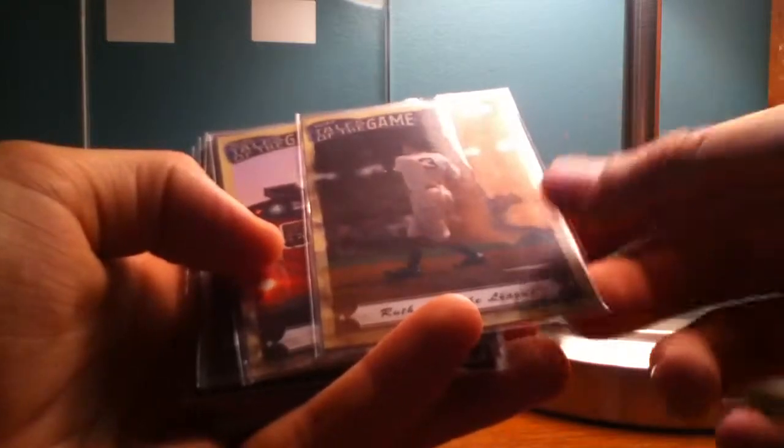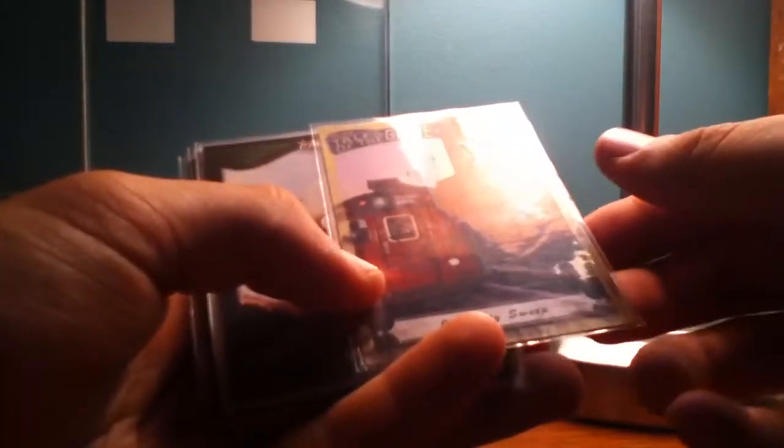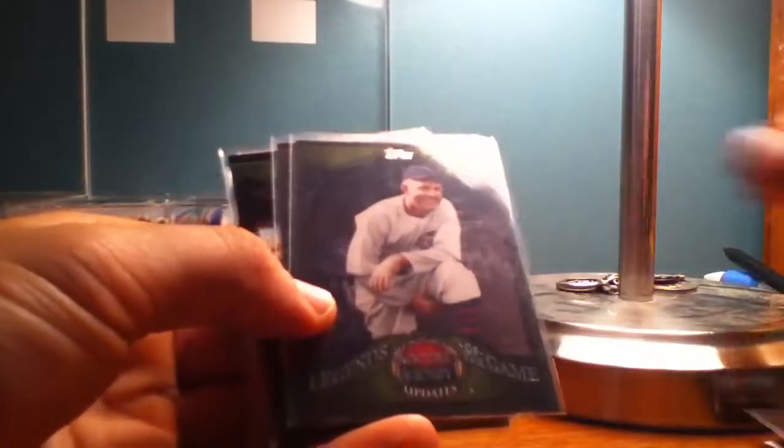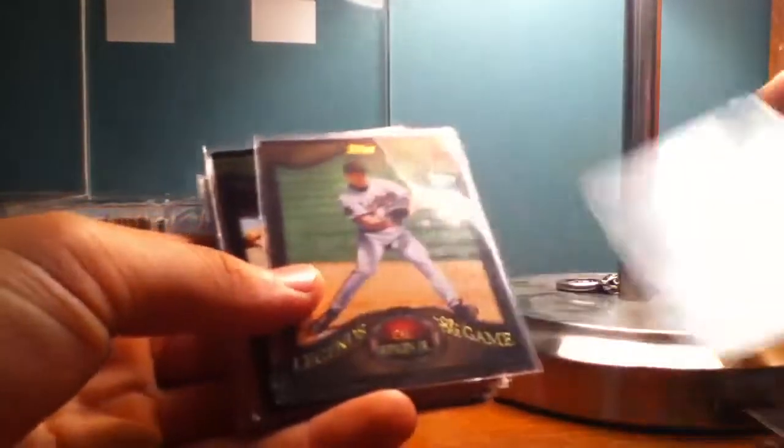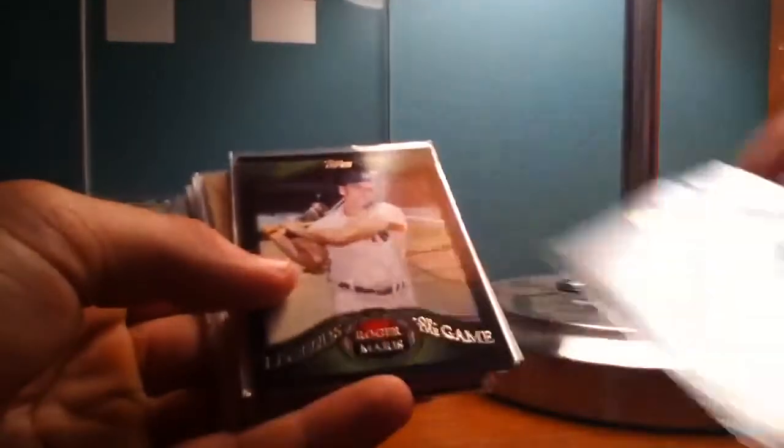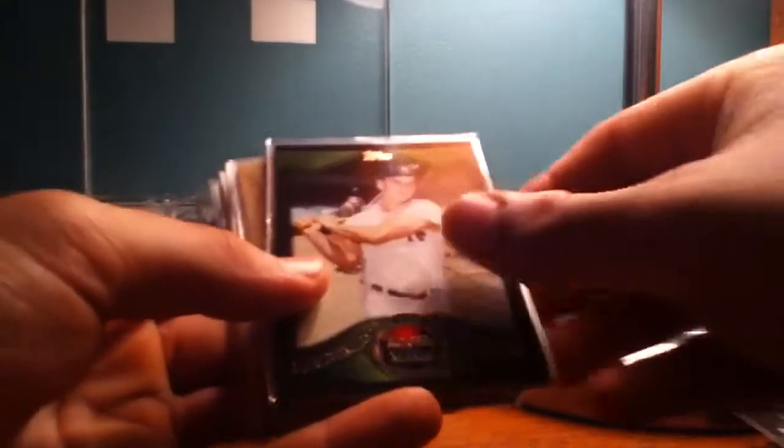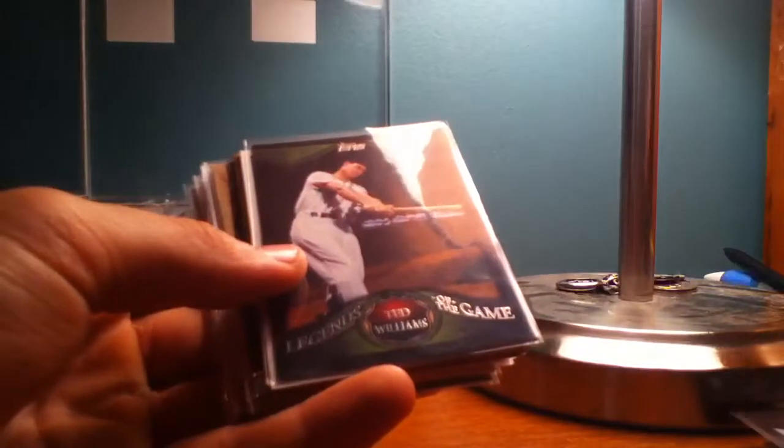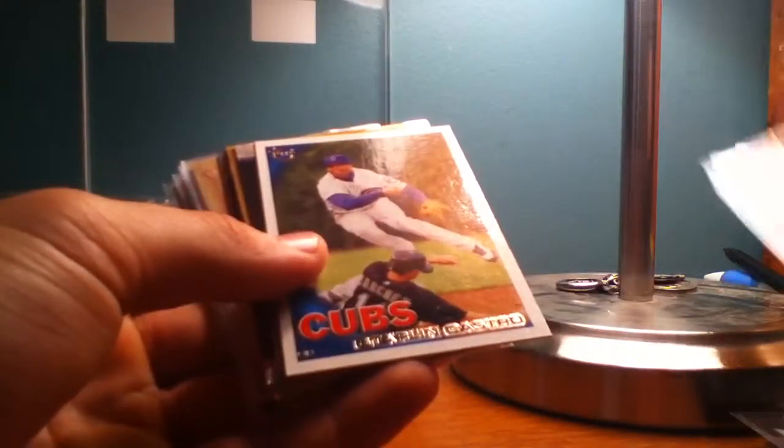Juan Marichal throwback. Mel Ott throwback. Tales of the Game, Babe Ruth. Tales of the Game, intercity sweep. Johnny Mize Legends of the Game. Babe Ruth Legends of the Game. Pee Wee Reese Legends of the Game. Roger Hornsby Legends of the Game. Cal Ripken Jr. Legends of the Game. Roger Maris Legends of the Game. Ted Williams Legends of the Game.